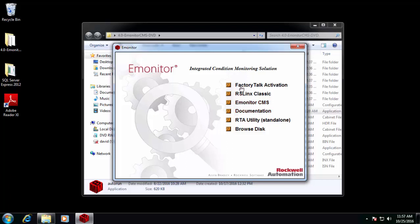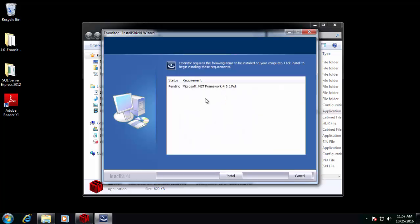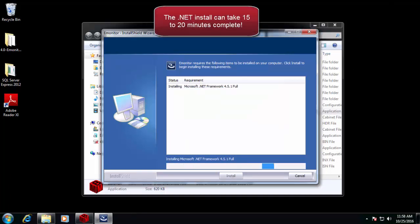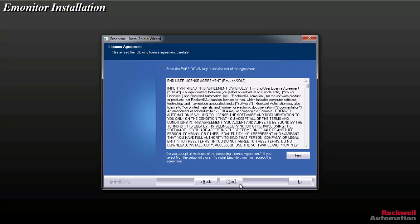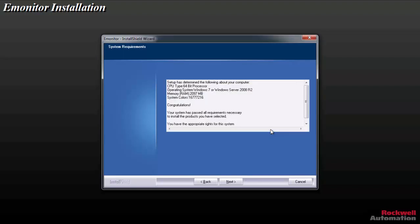So now that we've got Factory Talk Activation installed, and we've got our RS Links Classic installed as an option, we can go ahead and launch the eMonitor CMS installer. If your computer has not had .NET 4.5.1 installed, it'll require you to install this first. This process will skip if you've already got that version of .NET installed. It can take quite some time. Eventually, you'll get to the License Agreement page. We'll say Yes. On a 64-bit operating system, you'll get this window pop saying that the 64-bit version is not supported. This is no longer true. We simply haven't gotten around to updating the installer yet. So just click the OK button and ignore that prompt. Windows 7 64-bit is technically supported.